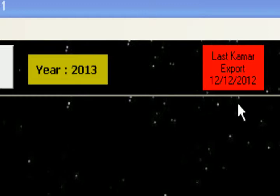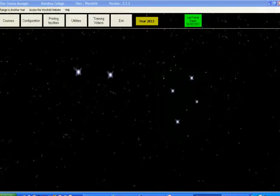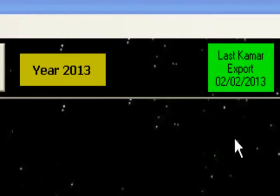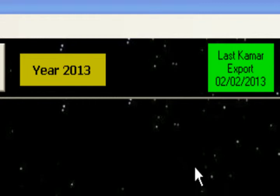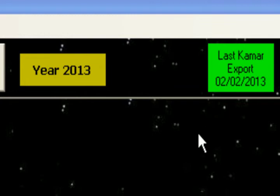I'll switch over and put in a new KMAR export and you'll see the difference. Should the file be up to date, its background colour will be green. An intermediate colour of orange is shown to indicate that it's time to consider getting a later version of the export of data from your school management system.